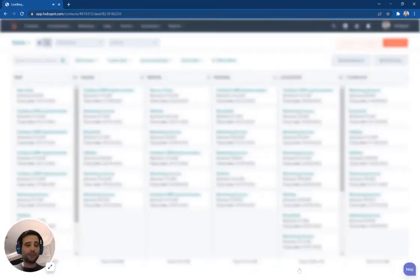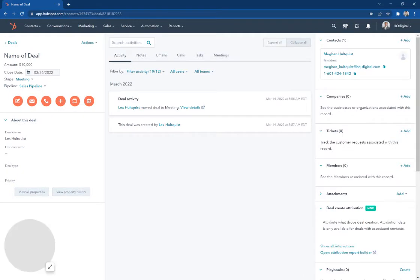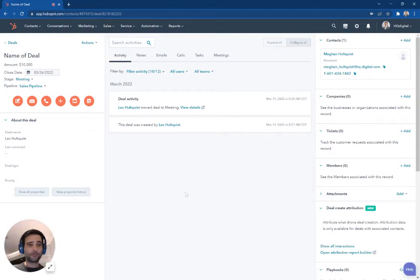So that's the first way. And that's like the very manual way. If I just need to make one deal, just go over to the sales tab and find the deal board.